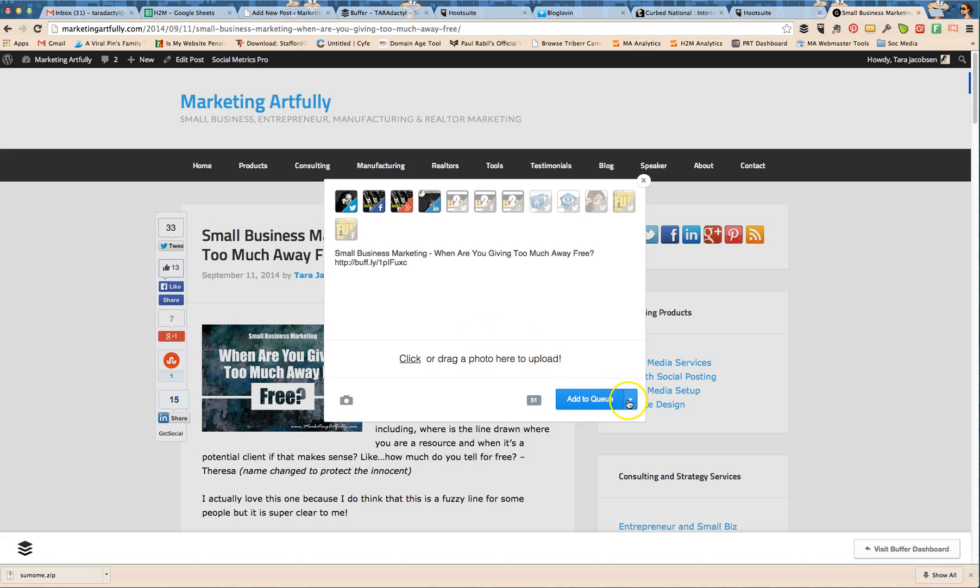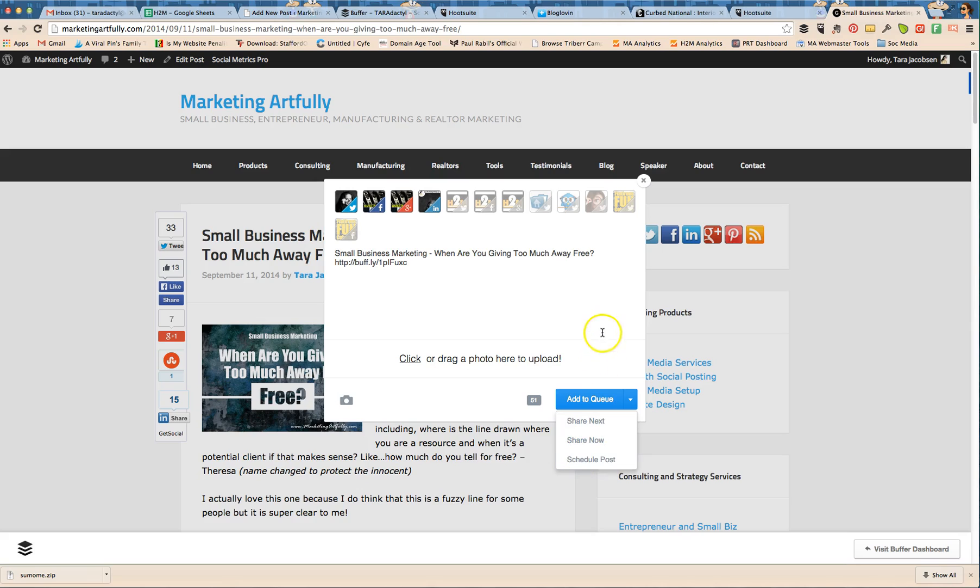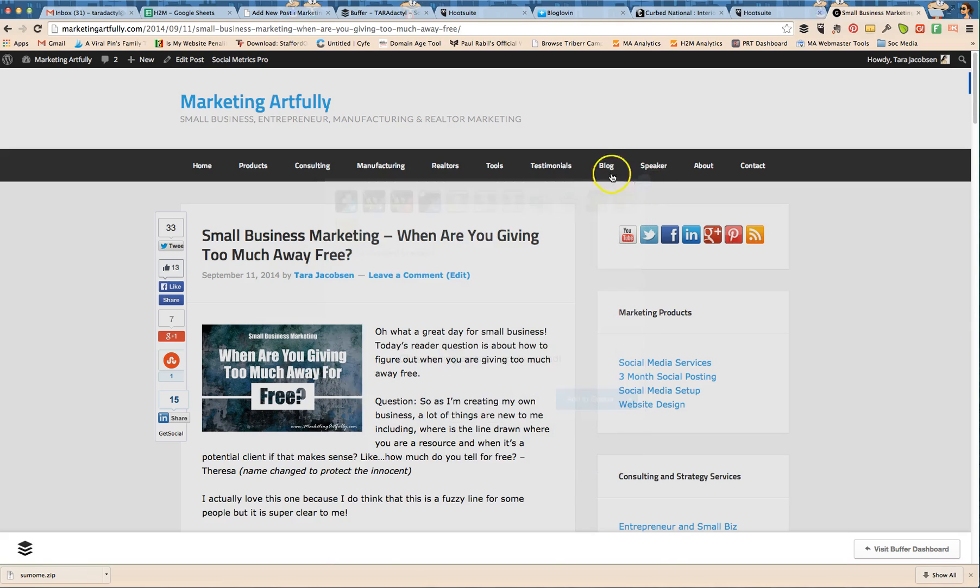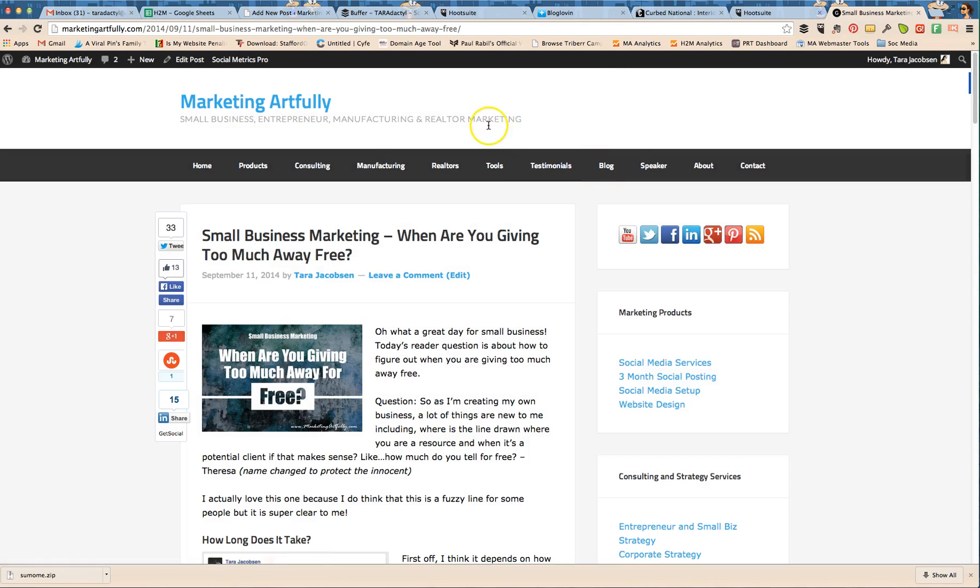And then you can add it to queue. The thing that I like about this one is I can actually bump it in line and do share next or share it now or just schedule it for a certain time. So that's really nice. I like that feature of that.